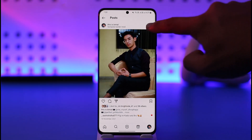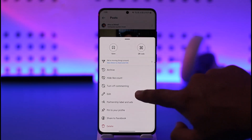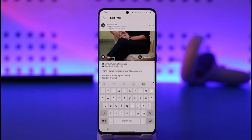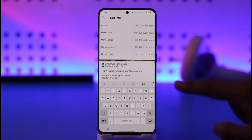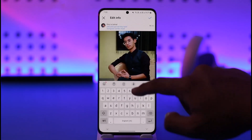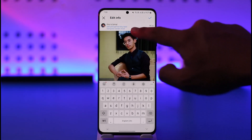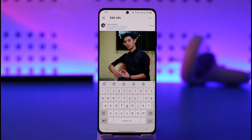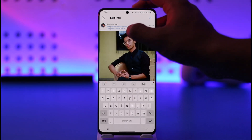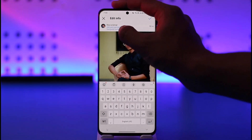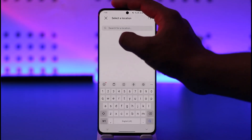Just tap the three dots option and then go to the edit button. Once you go to edit, if you look at the top, you'll be able to see your location. So first, just tap on that current location.